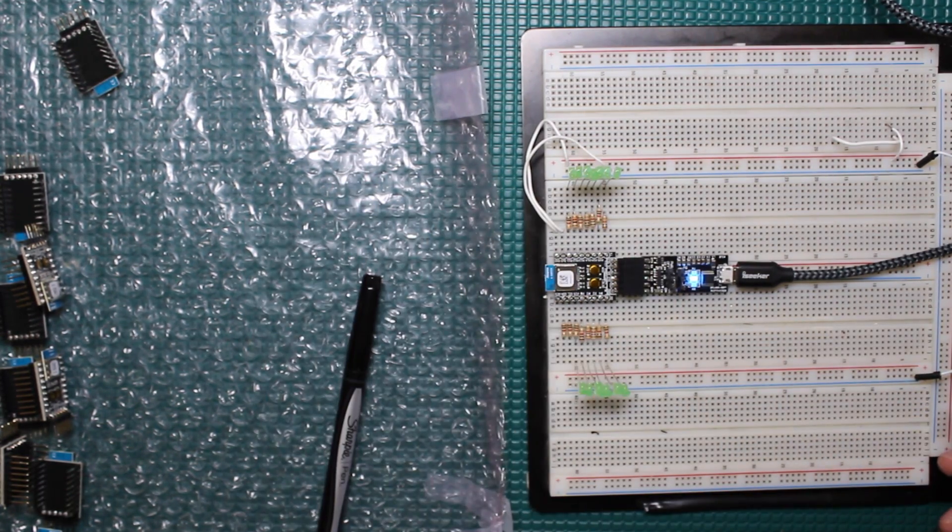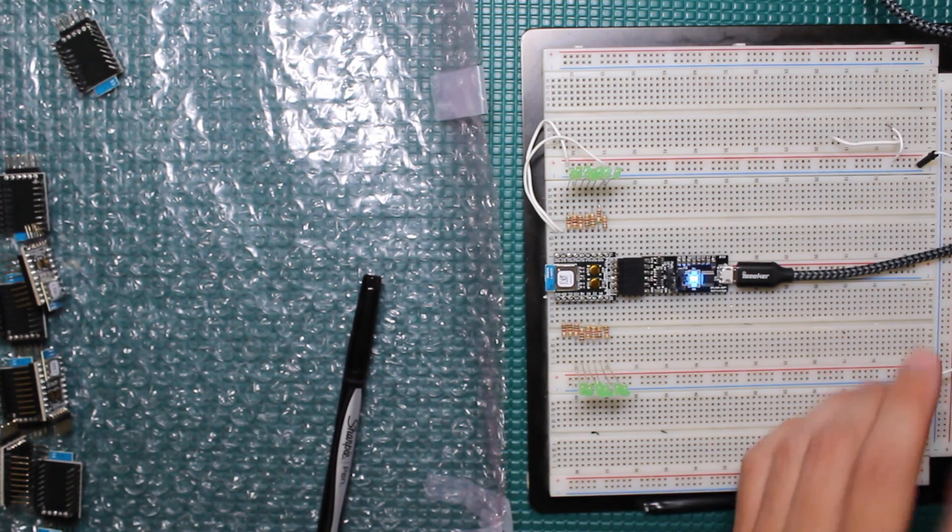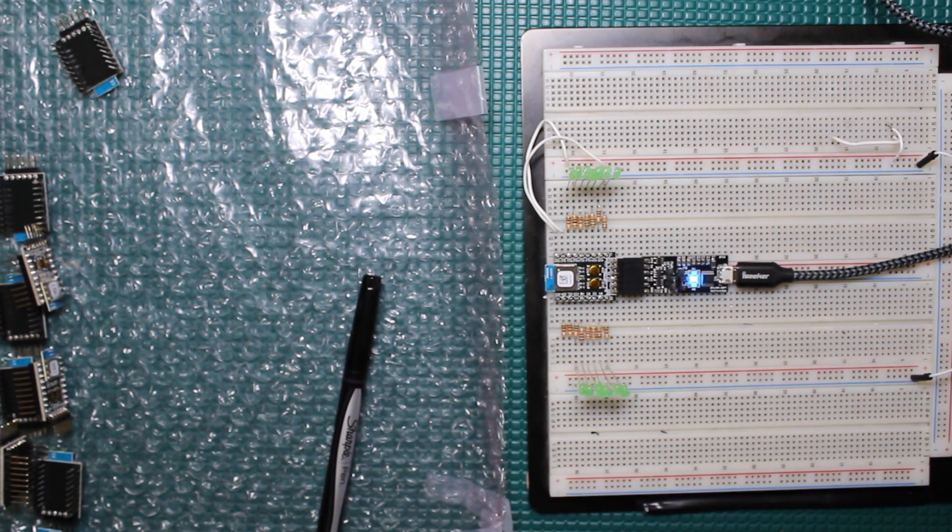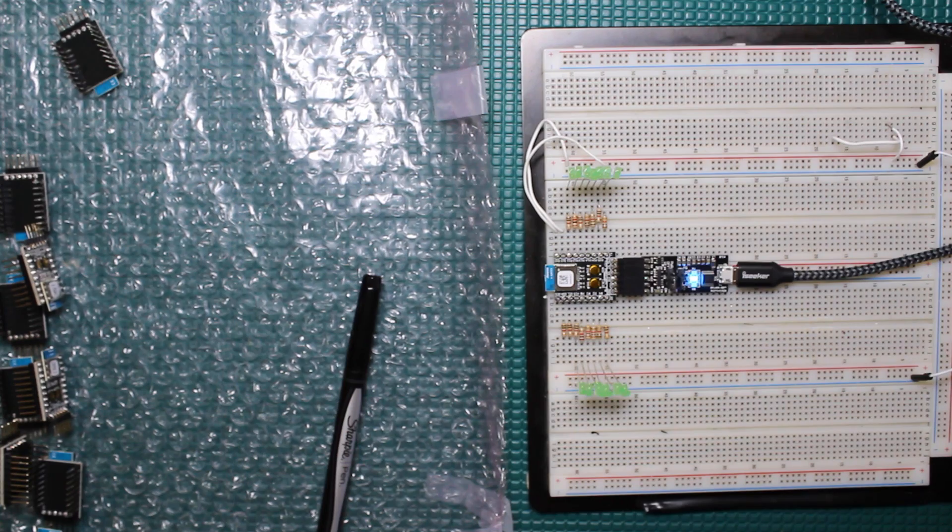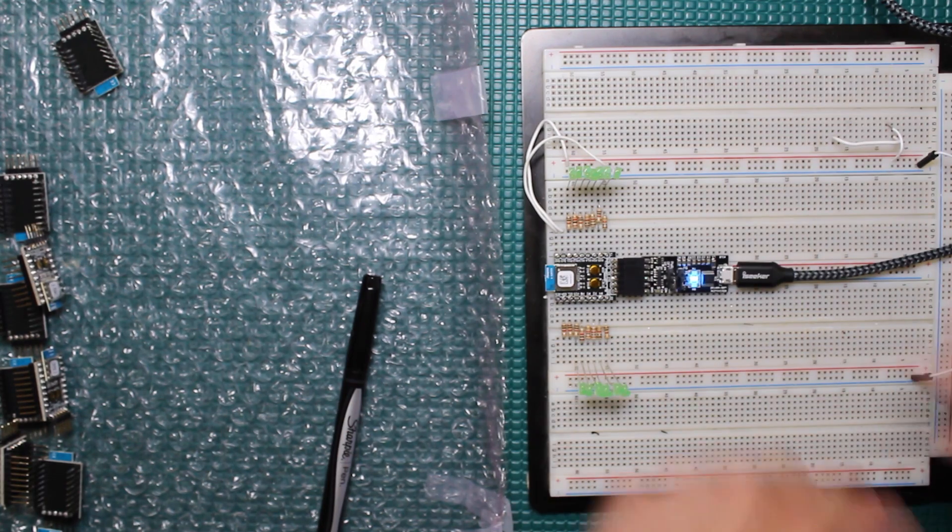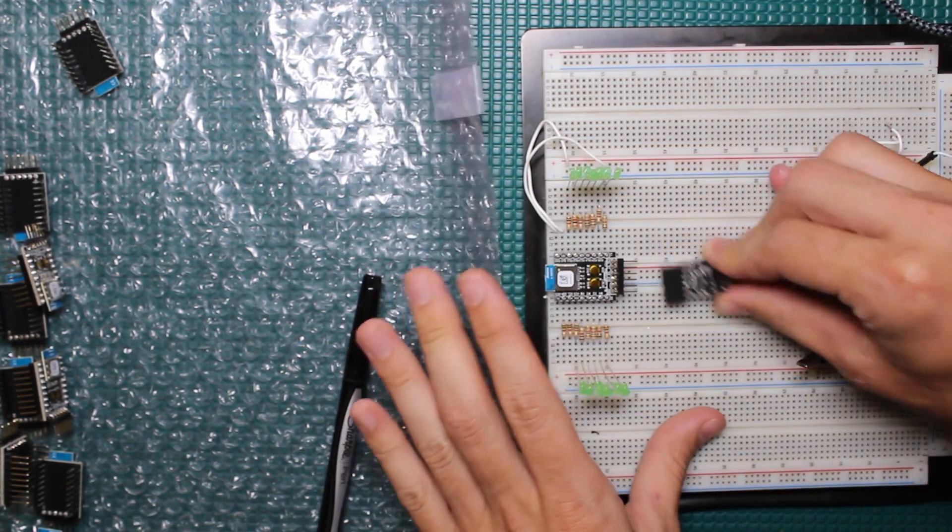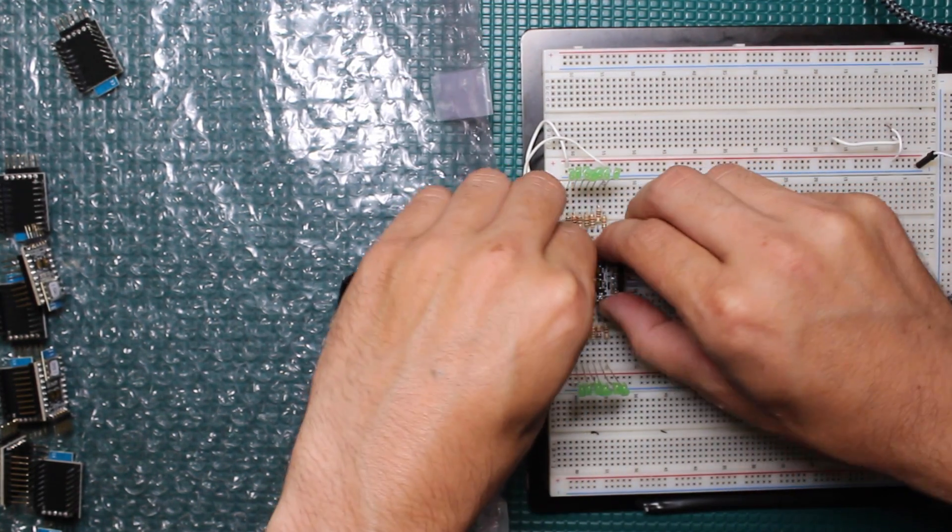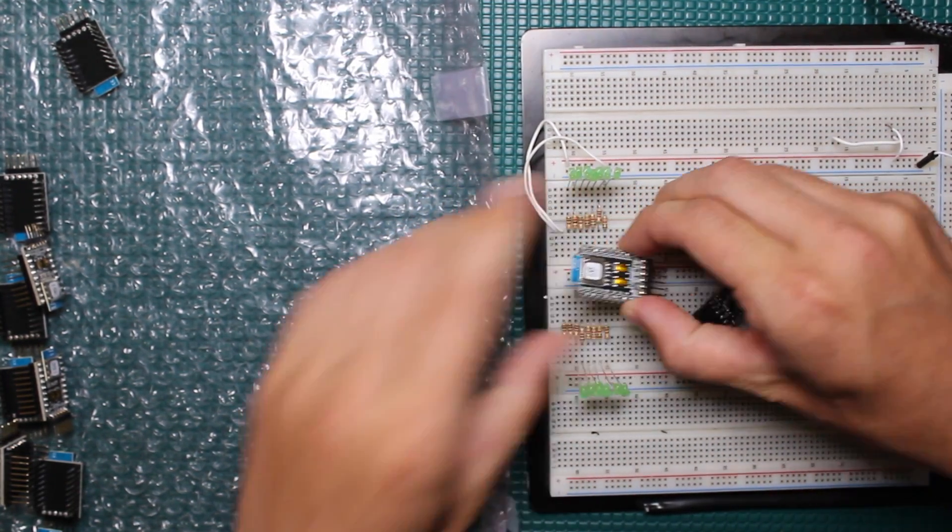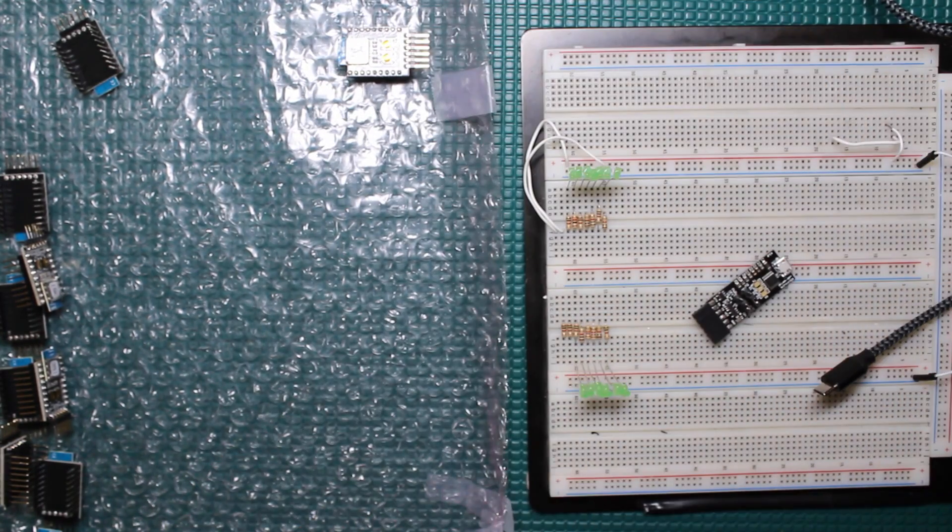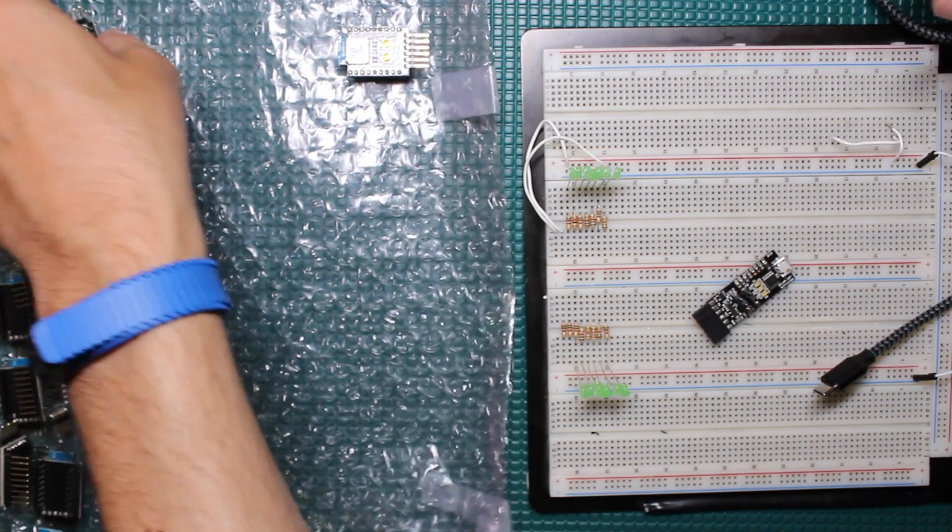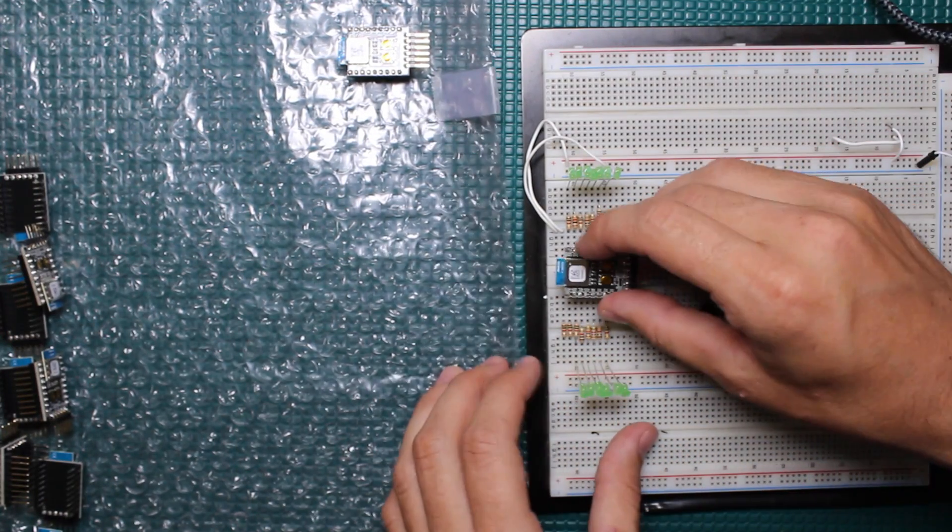So that's pretty much it, this board is good. Test it and then I'll go ahead and put this in the tested pile there and then move on to the next board.